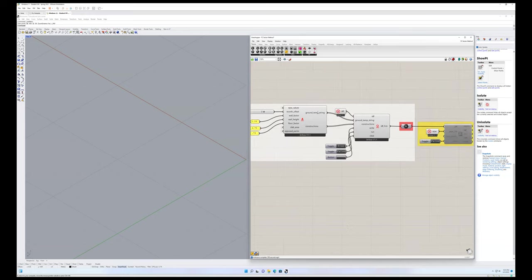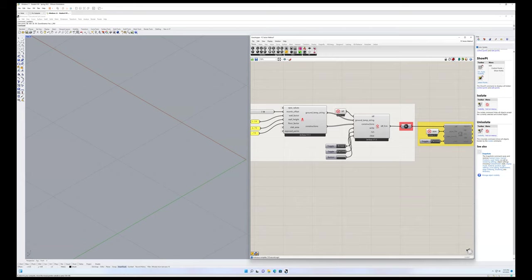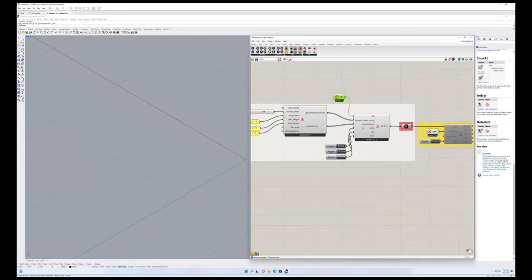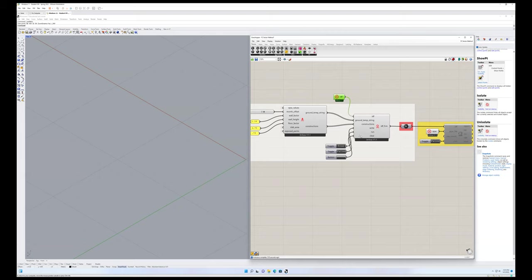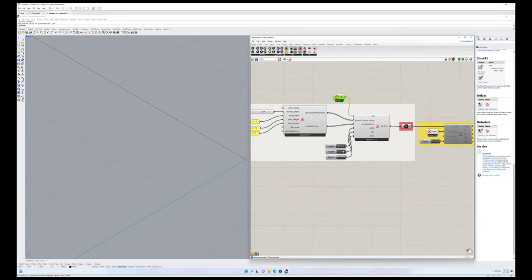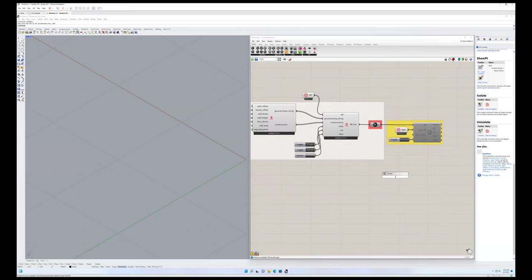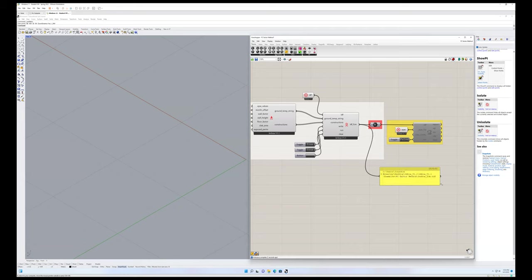It's feeding the ground temperature string and the constructions, the sort of modified simplified constructions used for the FC method into the FC factor IDF maker. We're inputting an already existing IDF. And what this is doing is then modifying the constructions for each of your building surfaces that have ground outside surface condition or boundary object. So it's creating and writing this new IDF object. So I should turn this to run. So when I plug this in, we'll get our new Jerboa FC method IDF out of that.